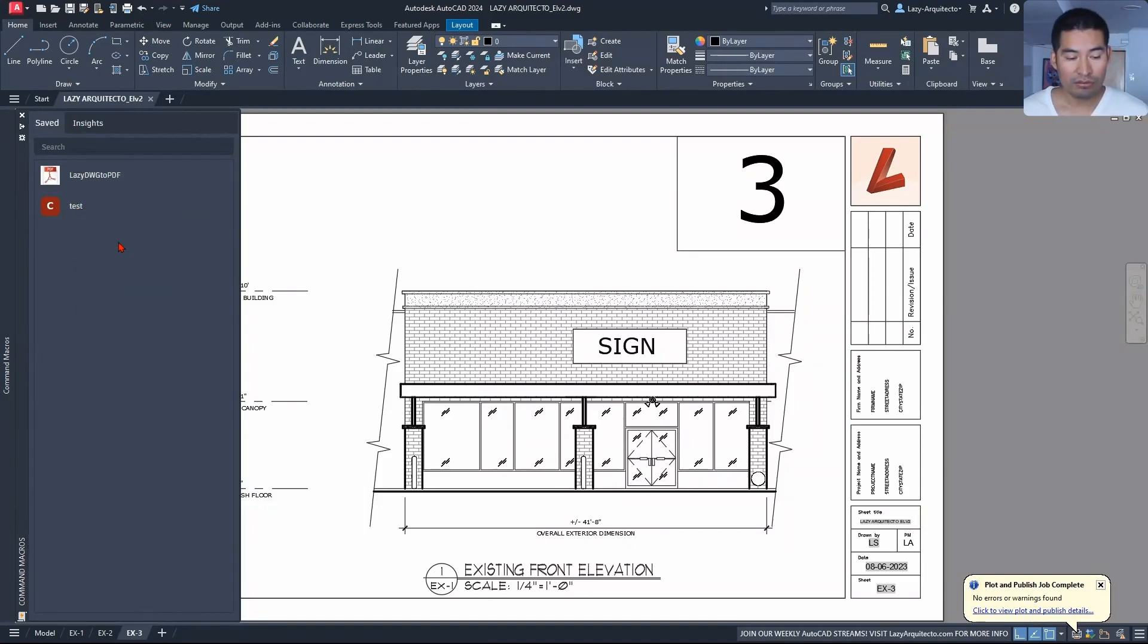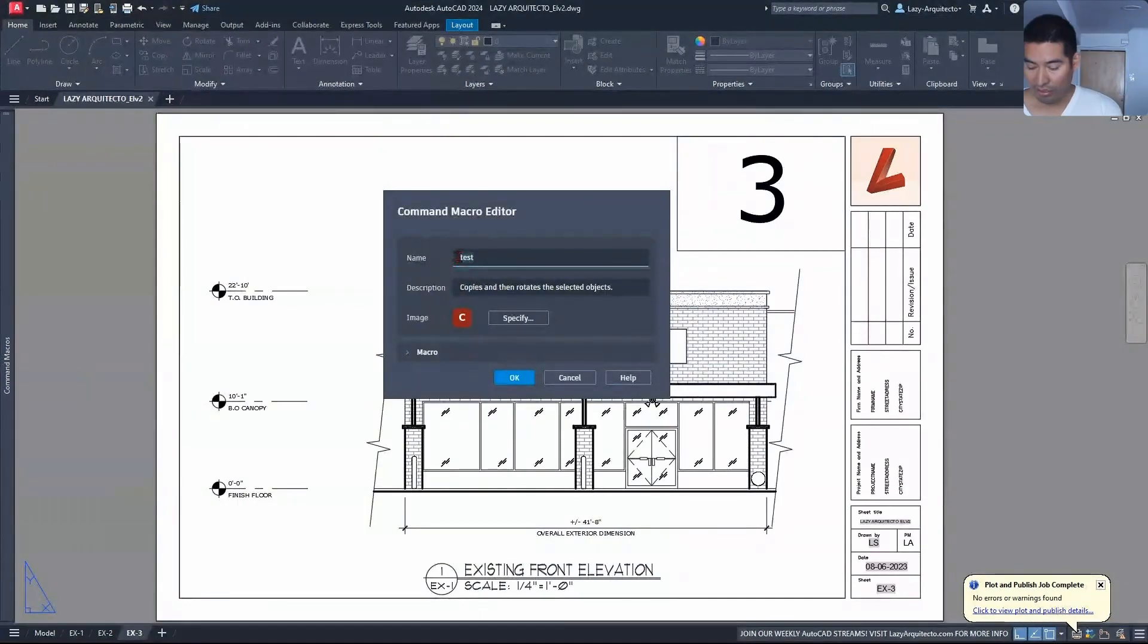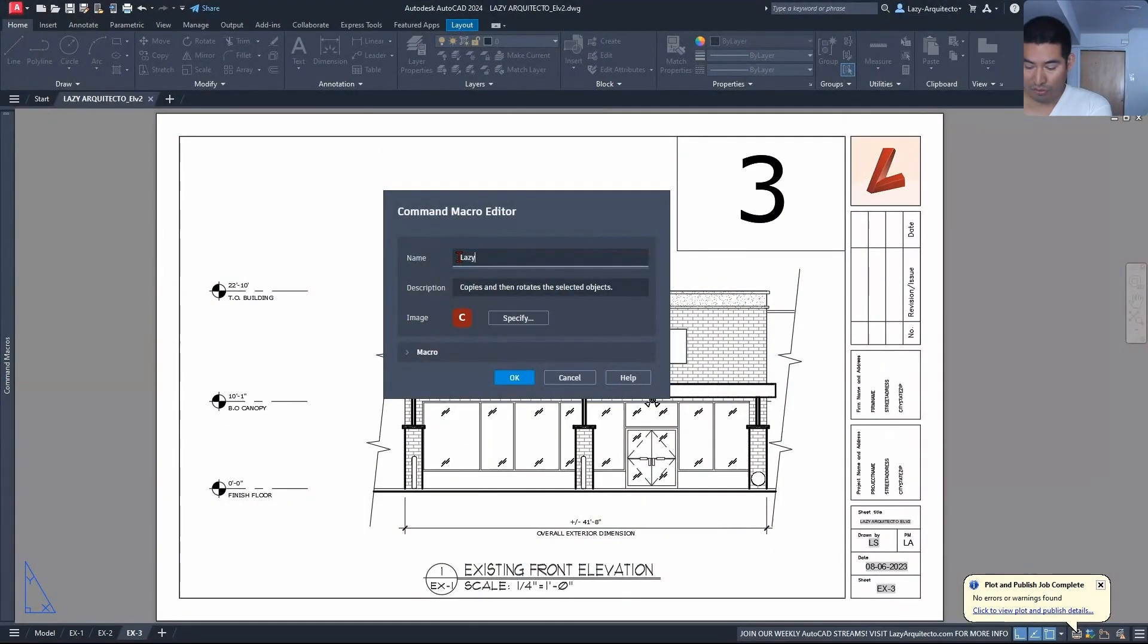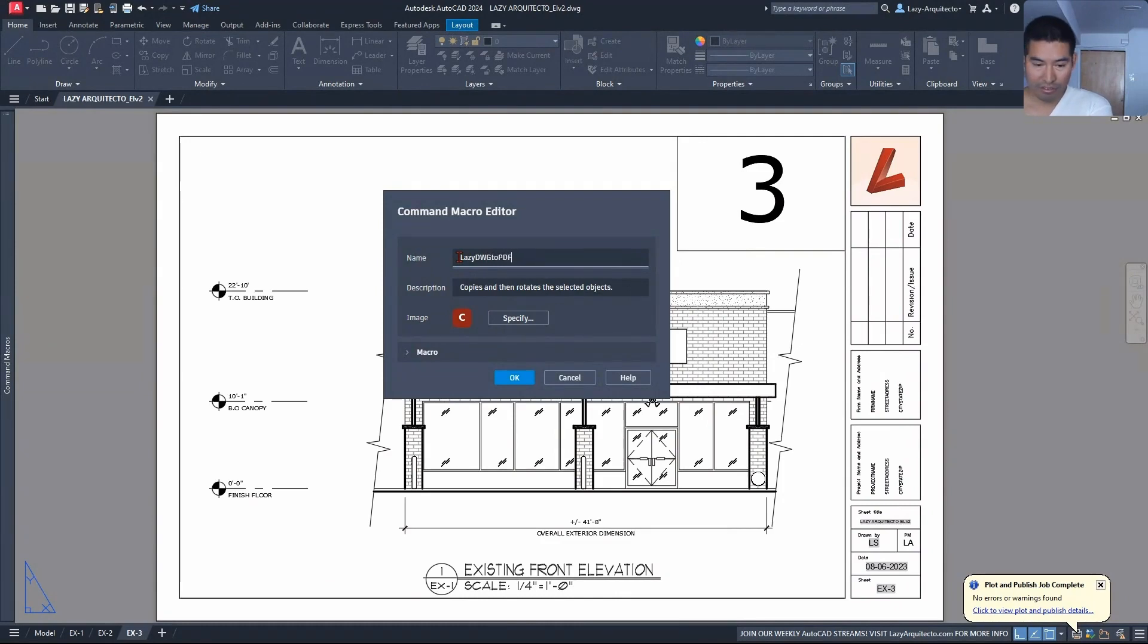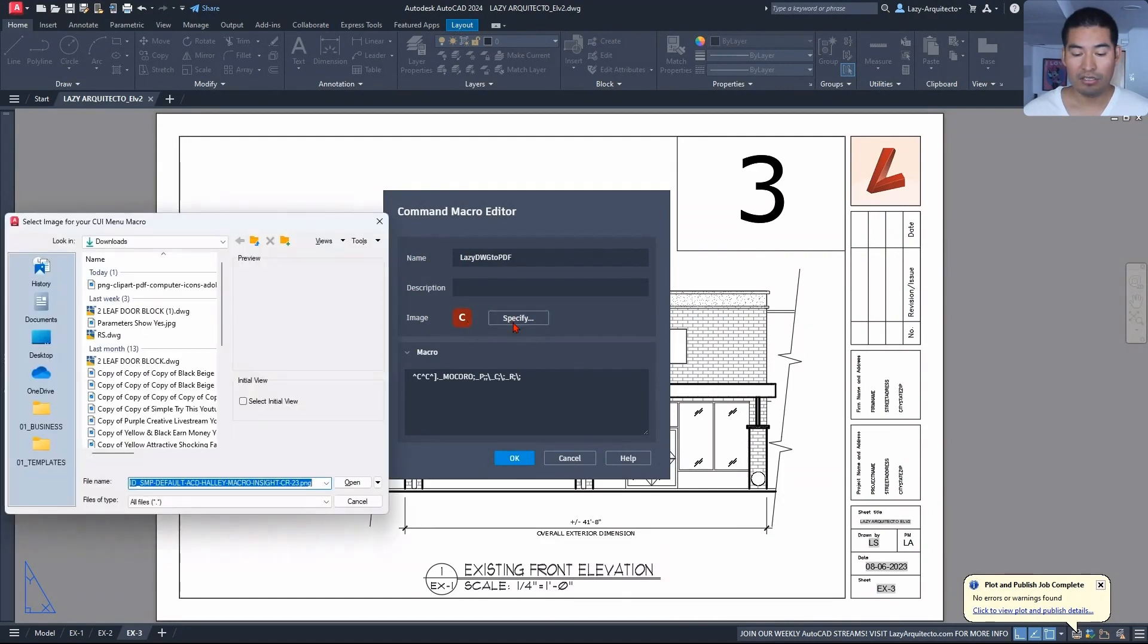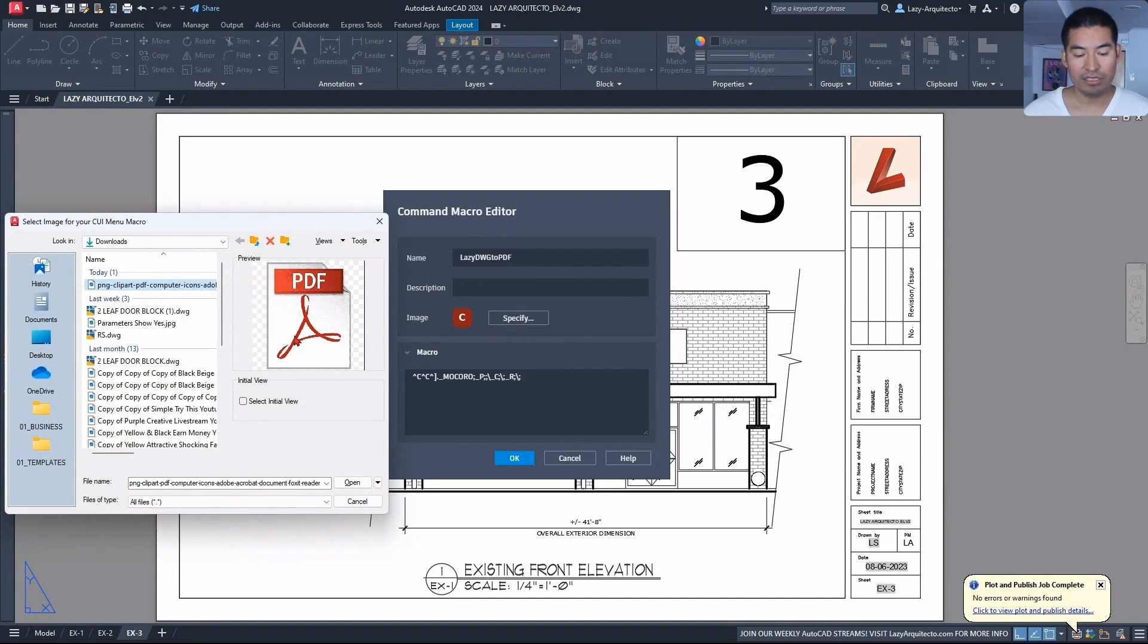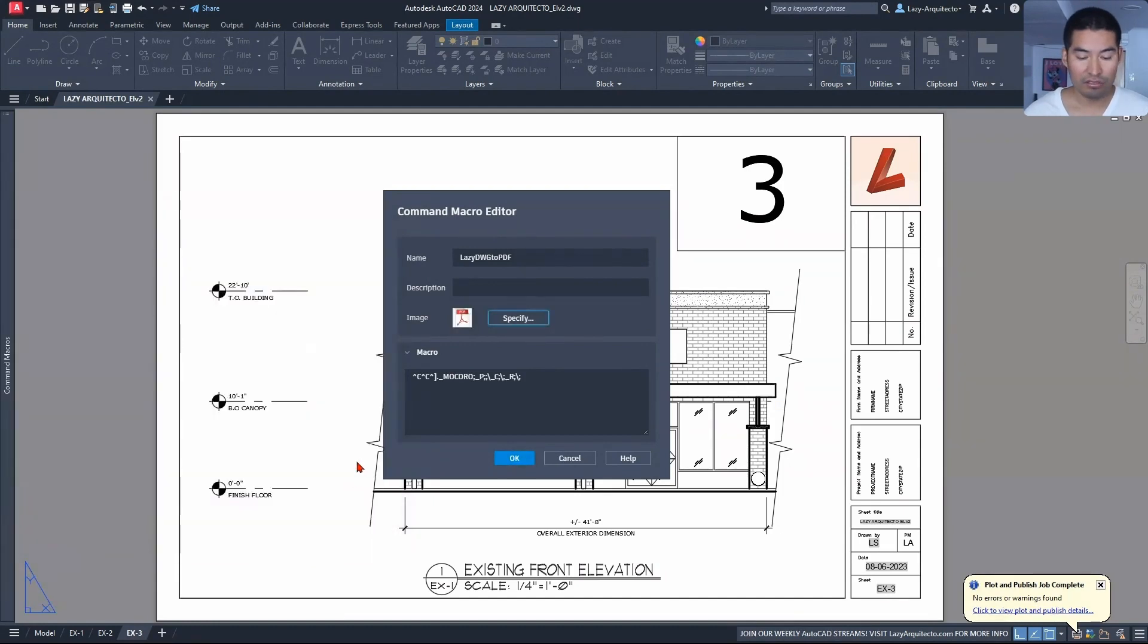And rename the command. We agree that we should call this command Lazy DWG to PDF. So you can specify an image by clicking this option. I already downloaded a PNG image from the internet.